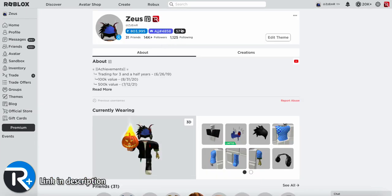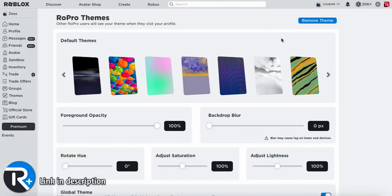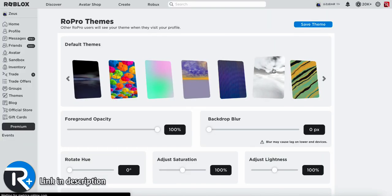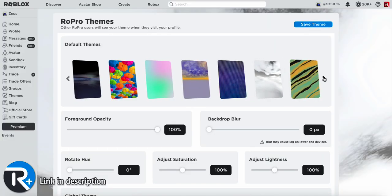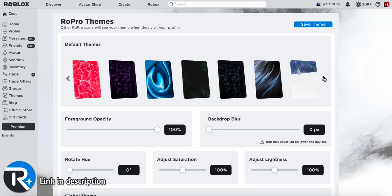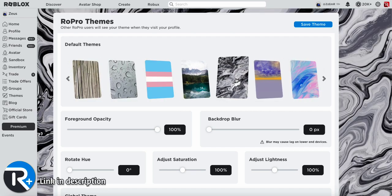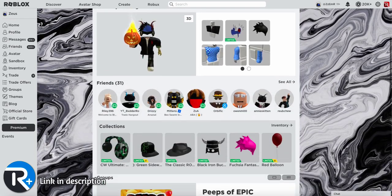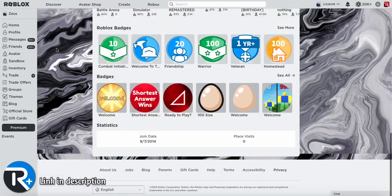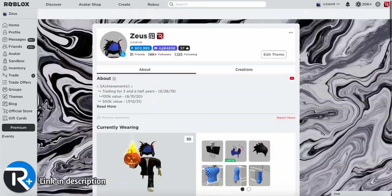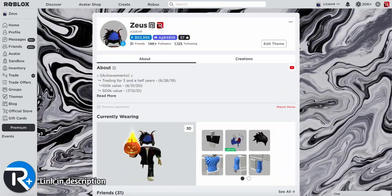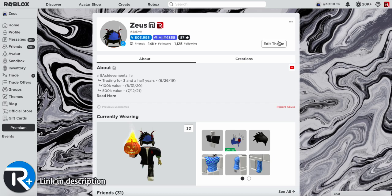Heading over to my profile, there's this thing called reputation and I have about 57 votes, which means if someone visits your profile and they have RoePro, they can give you a little thumbs up. You can also edit your theme. So if you want something like this in the background, they have over hundreds of different themes to choose from. My entire profile will have this theme and if someone has RoePro and they visit my profile, they will see this exact same thing.